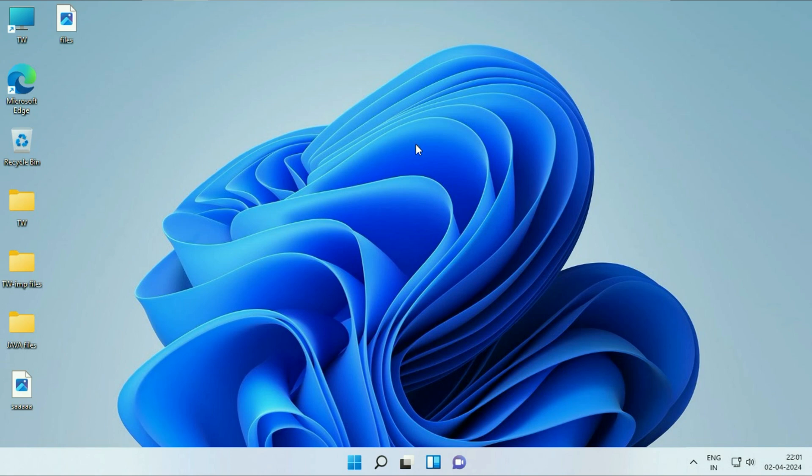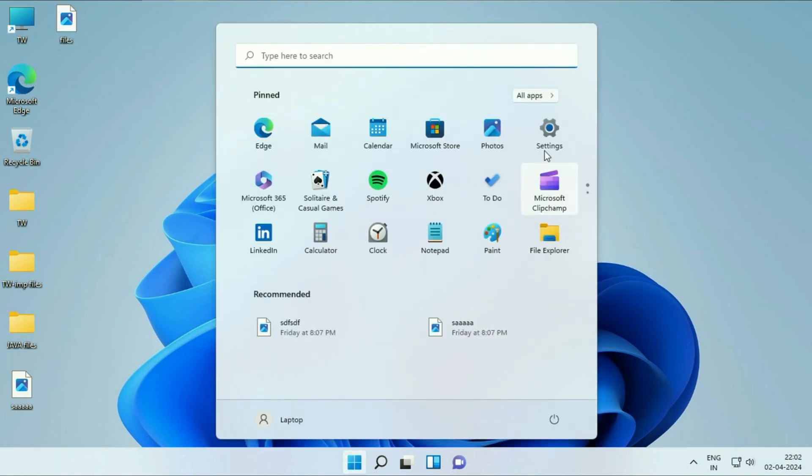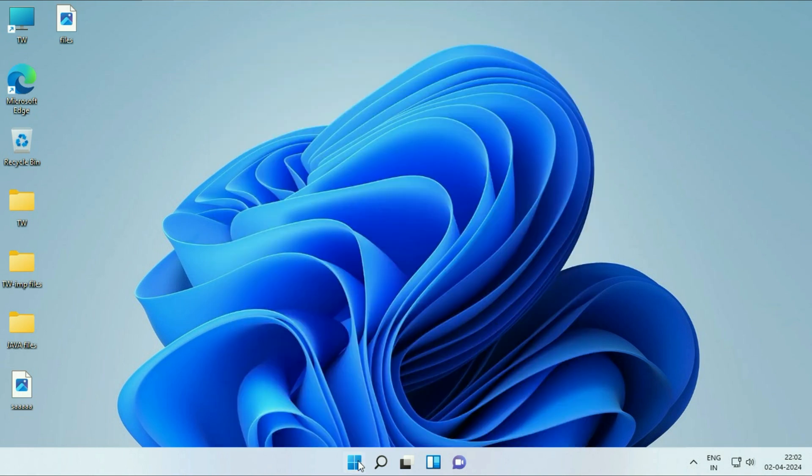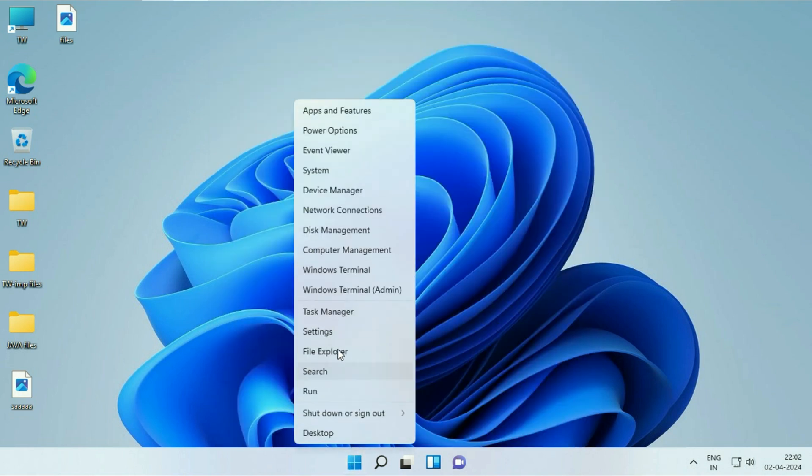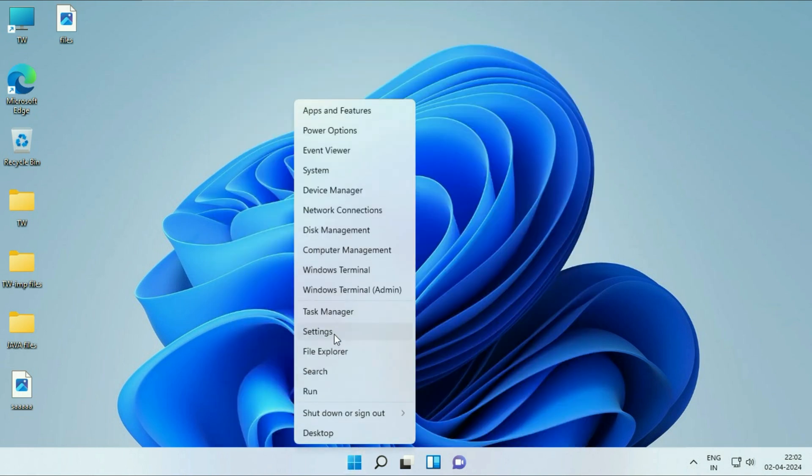So first you have to run the troubleshooter of your microphone. Click on the Windows icon and here you will see the option of settings, or you can simply right click on the Windows icon then click on this settings option.